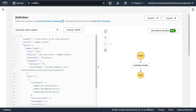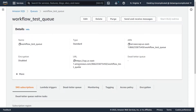I'm in my step function service in the console, and as you can see, I've already created a very simple step function which invokes a Lambda function that simply returns a message saying hello world. Switching over to the SQS service, you can see I have a queue called workflow test queue, which I want to configure so that every time a message comes into this queue, it will automatically trigger my step function once for every message that comes through.